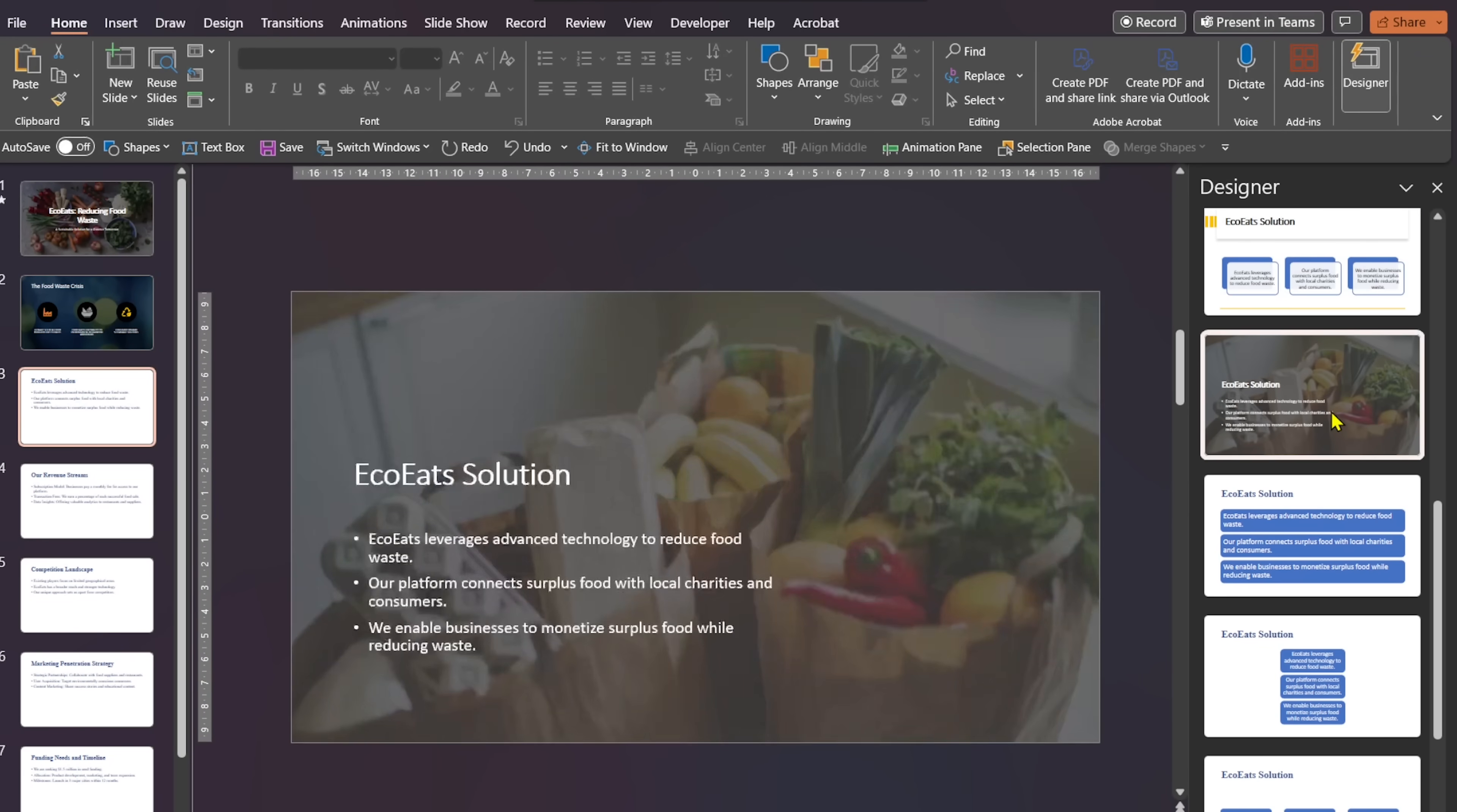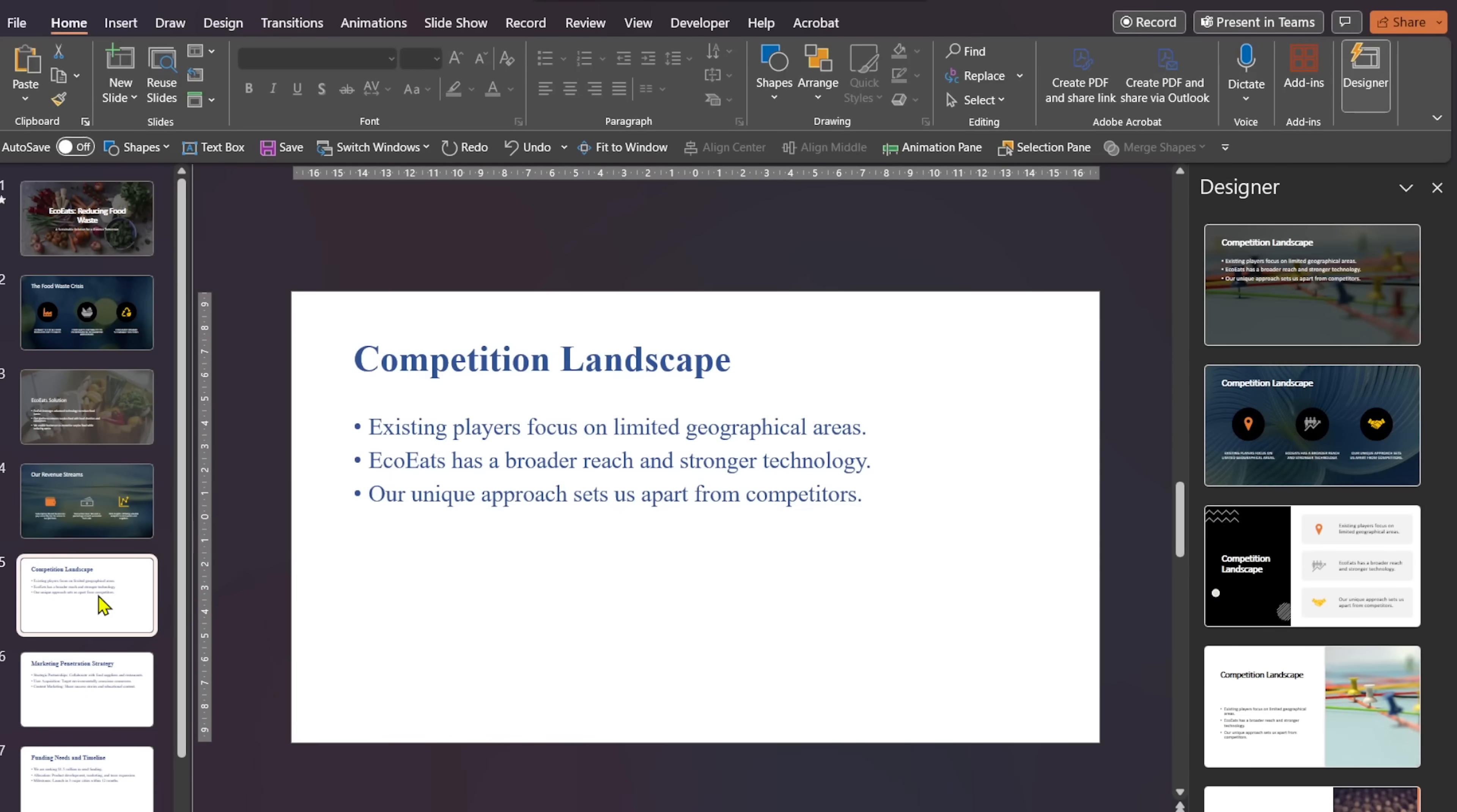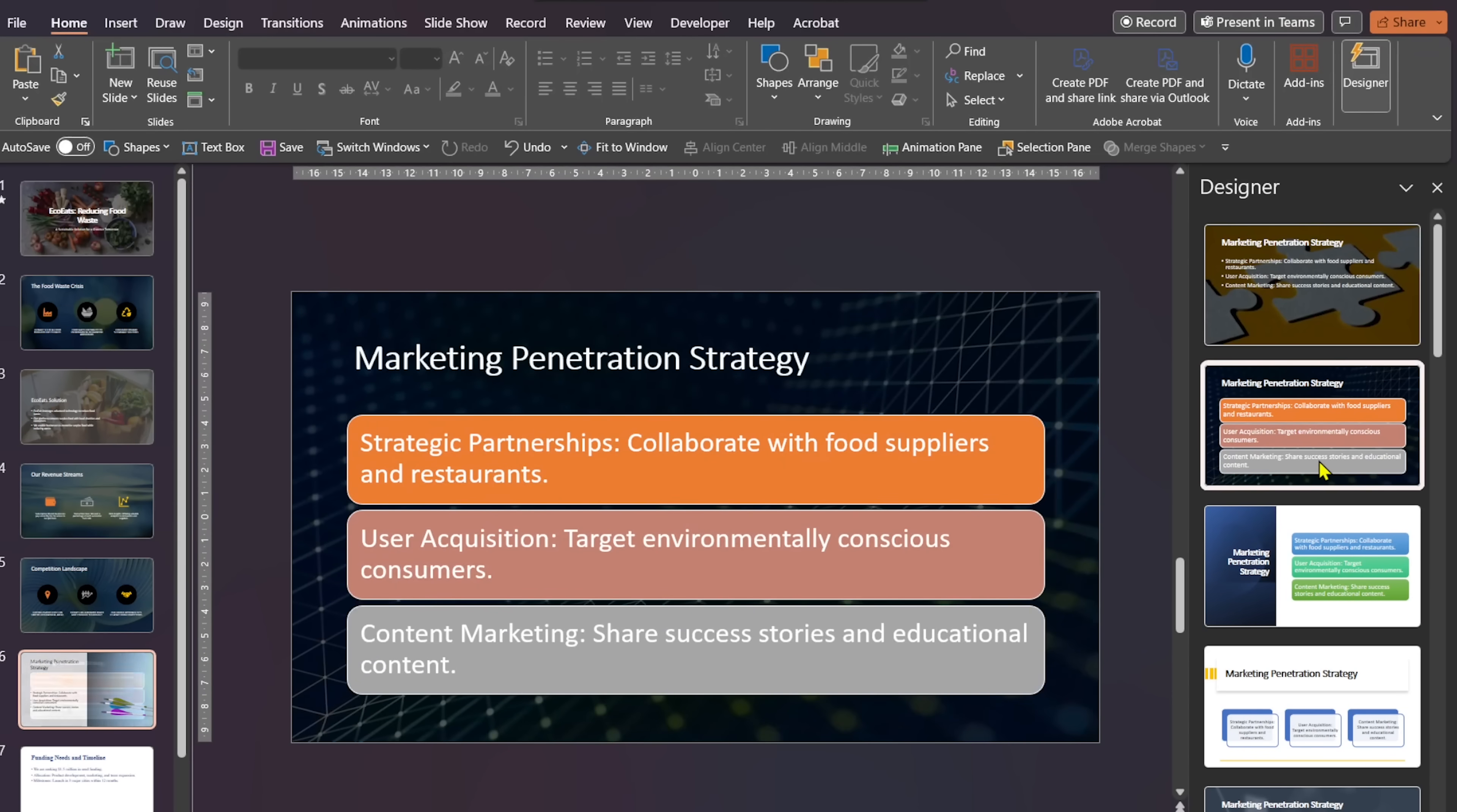If you want to change or use a different design for any slide, just click on the slide and Designer will generate new design styles. Let's see the final result.